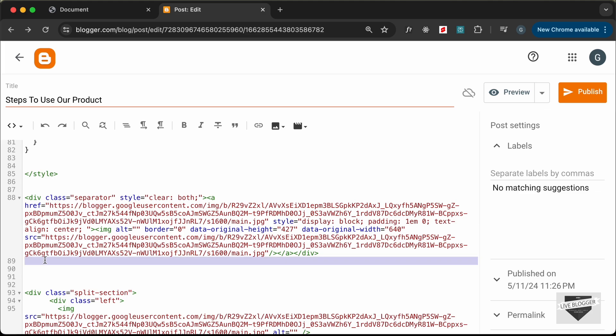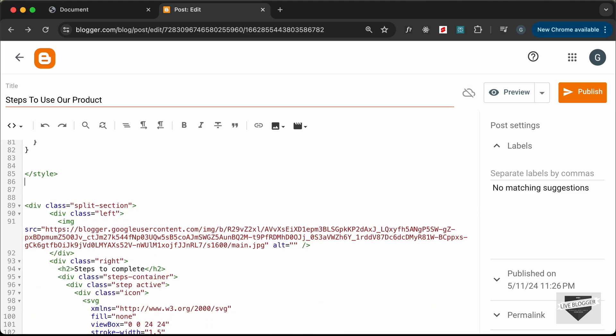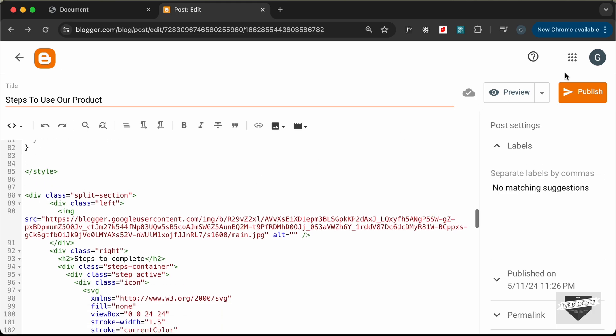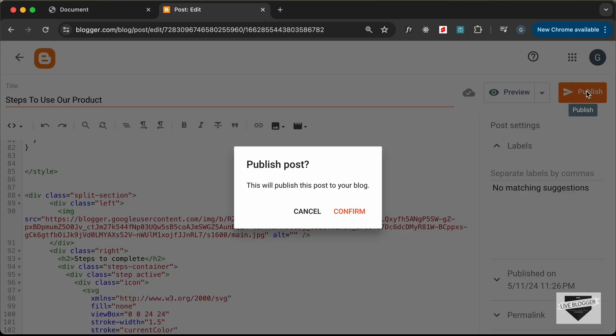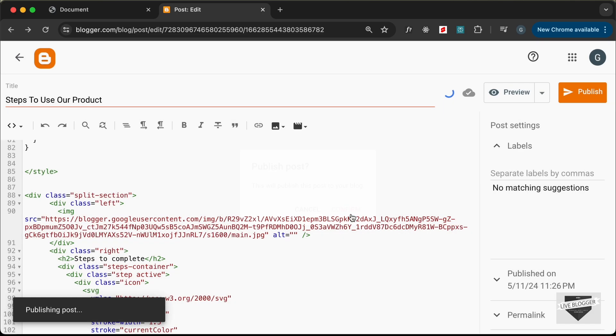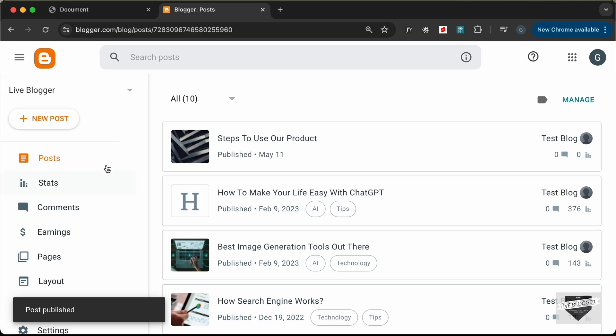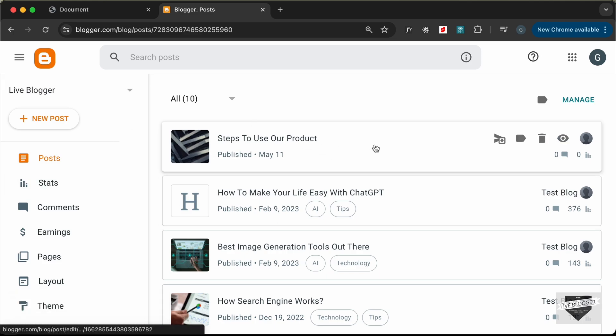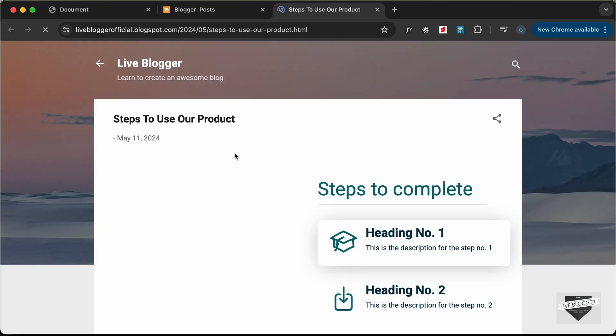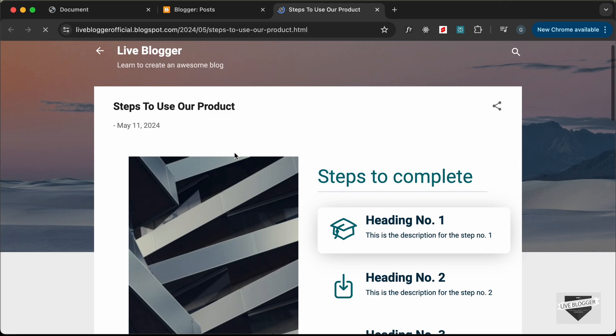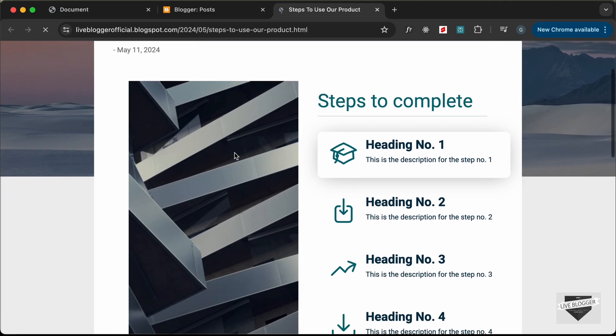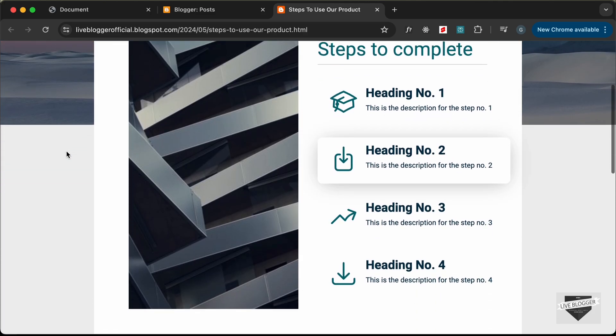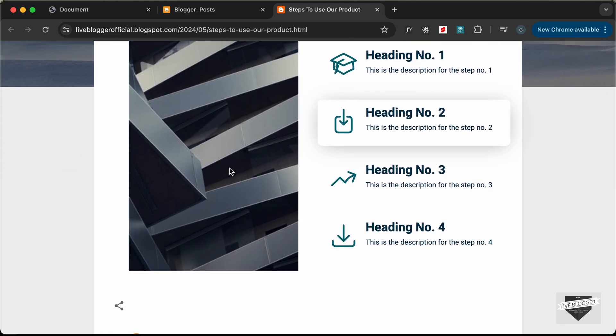Paste it in place of this image path here. Now we can simply delete this image element. We have the link of the image here. Now let's click Publish and see how it looks. Click Confirm. Our post was published. Let's click View. This is how it looks right now. It looks good, and the animation is also working properly.